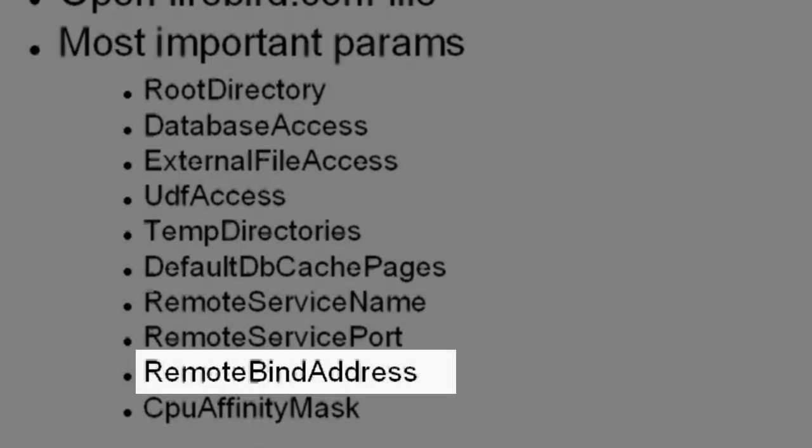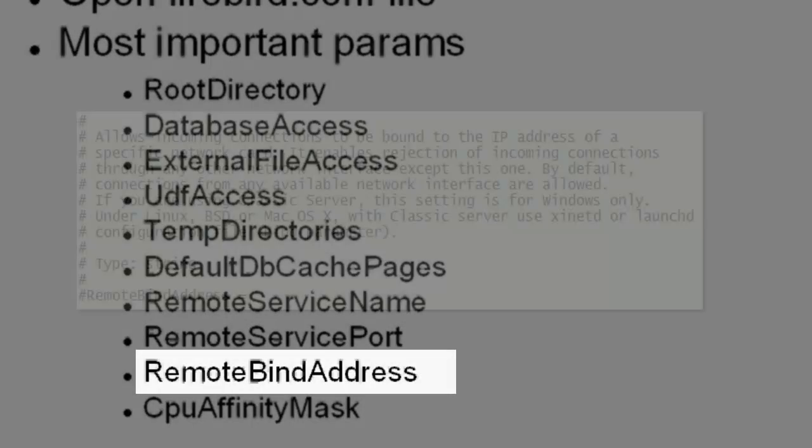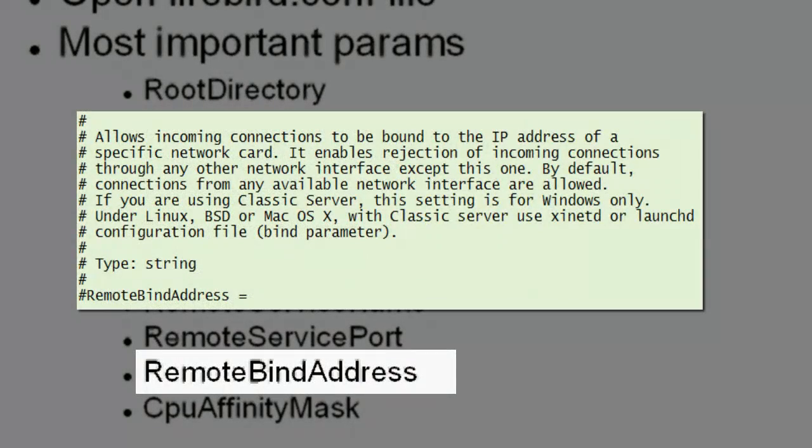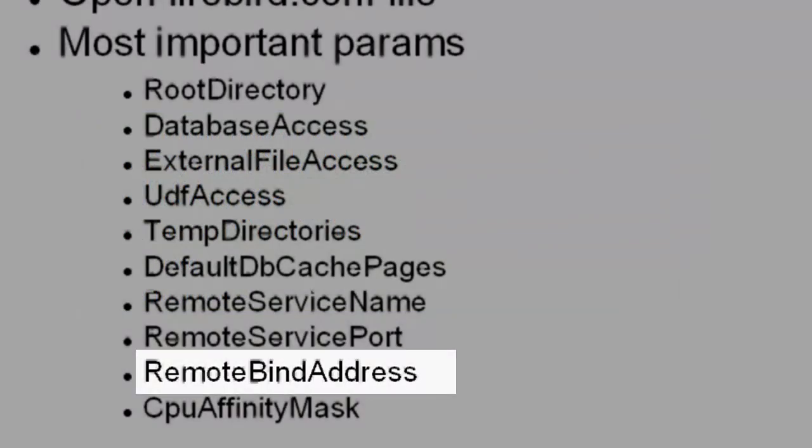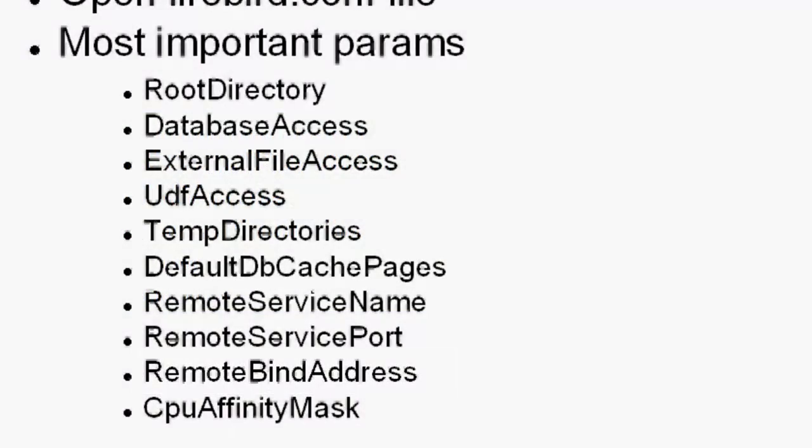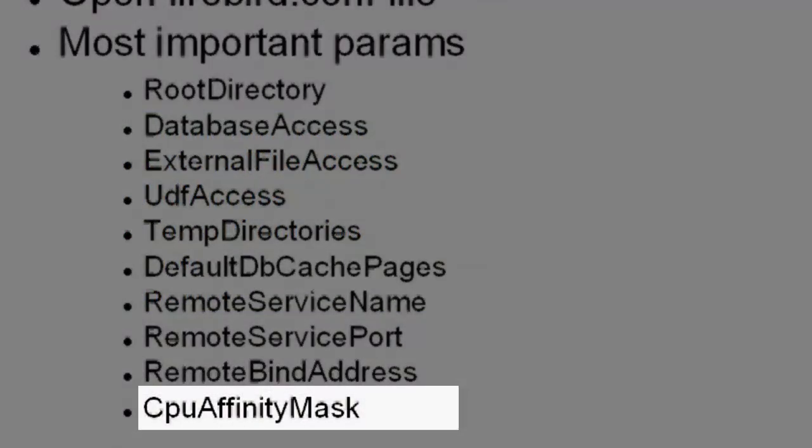Remote bind address. This allows incoming connections to be bound to the IP address of a specific network card. It enables the rejection of incoming connections through any other network interface except this one. By default, connections from any available network interface are allowed.